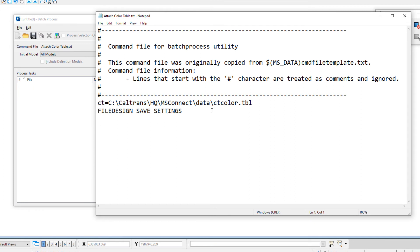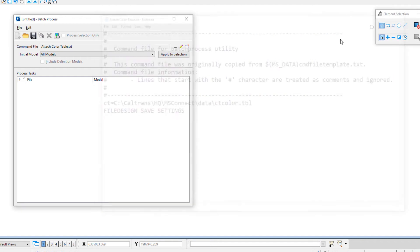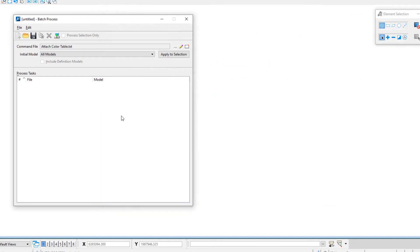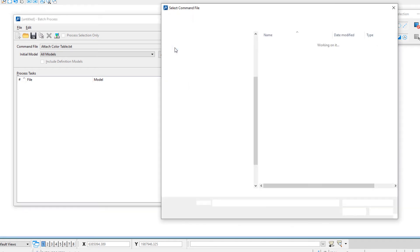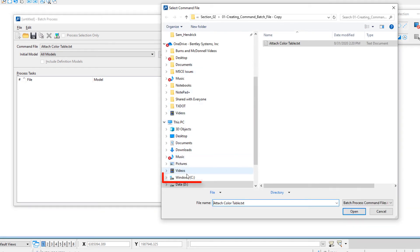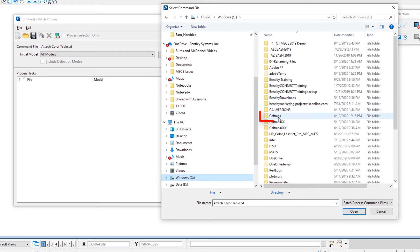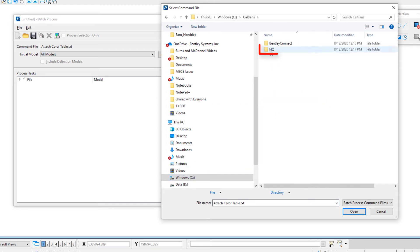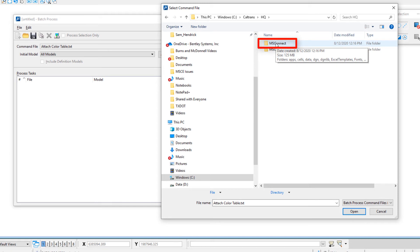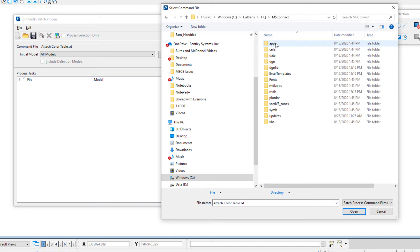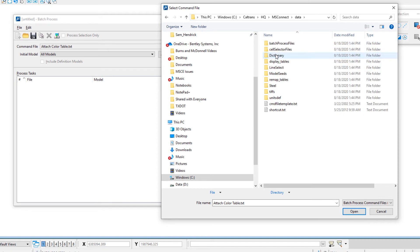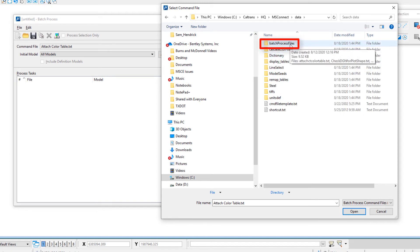Then I can, using my Notepad, go ahead and edit it if I want to. Now to give you an example of some existing command text files that already ship with MicroStation from headquarters, I'm going to come up to Browse for Command File. I'm going to navigate to my C drive, go to Caltrans, HQ, MS Connect, Data, and then Batch Process Files.